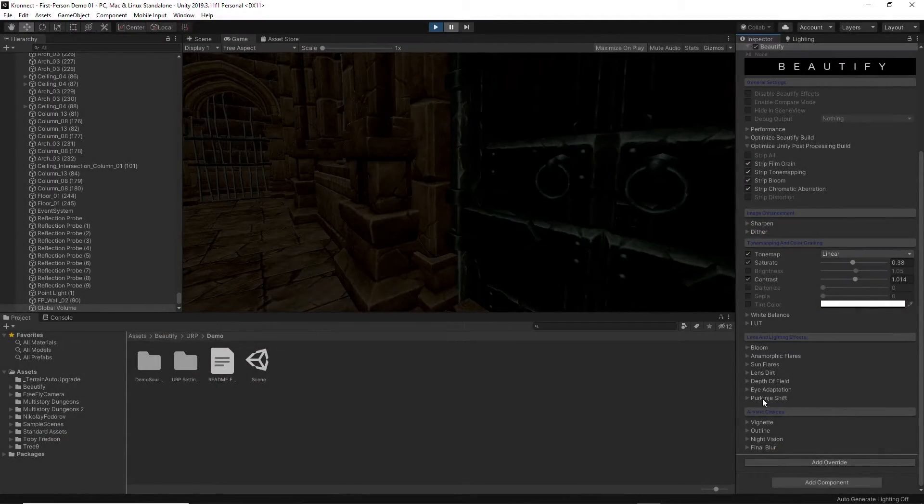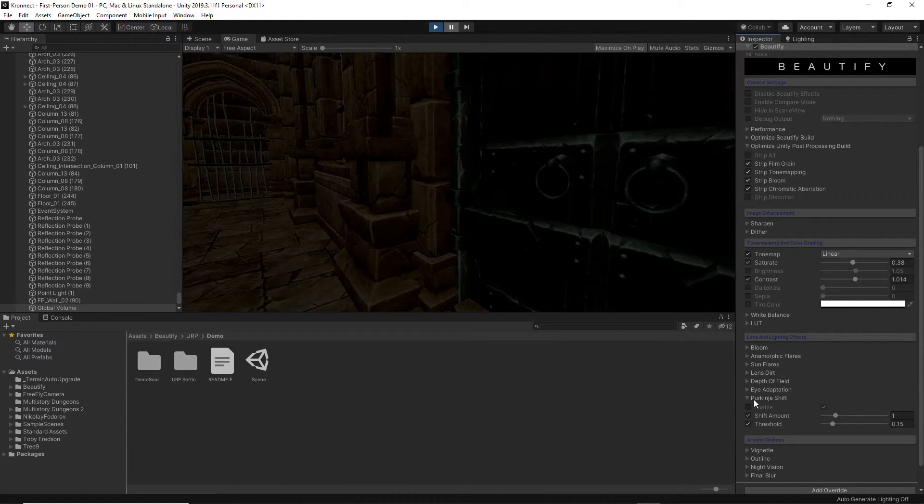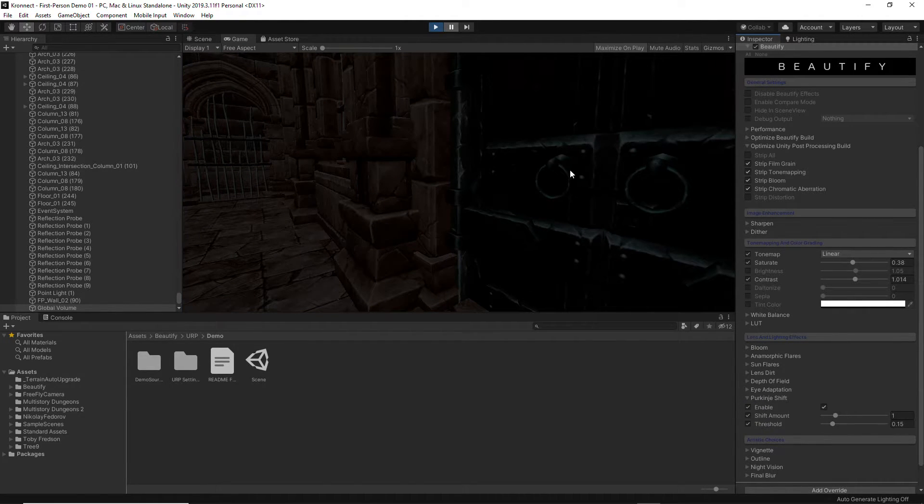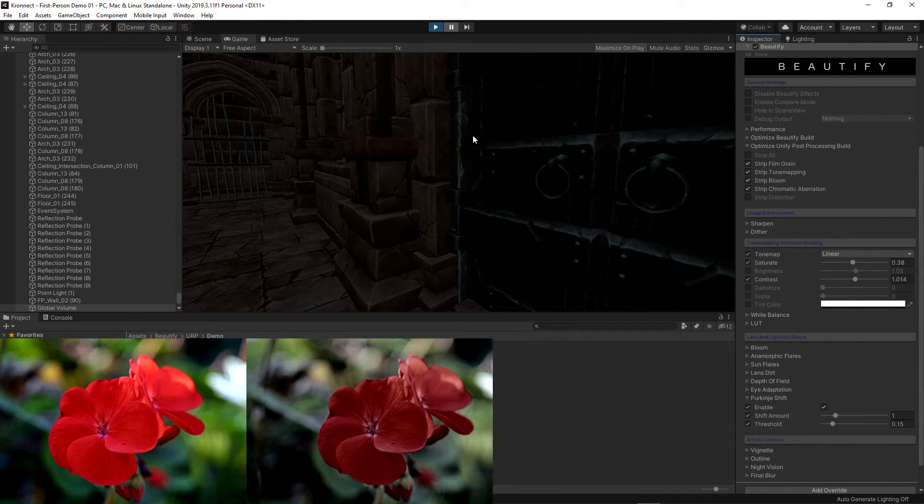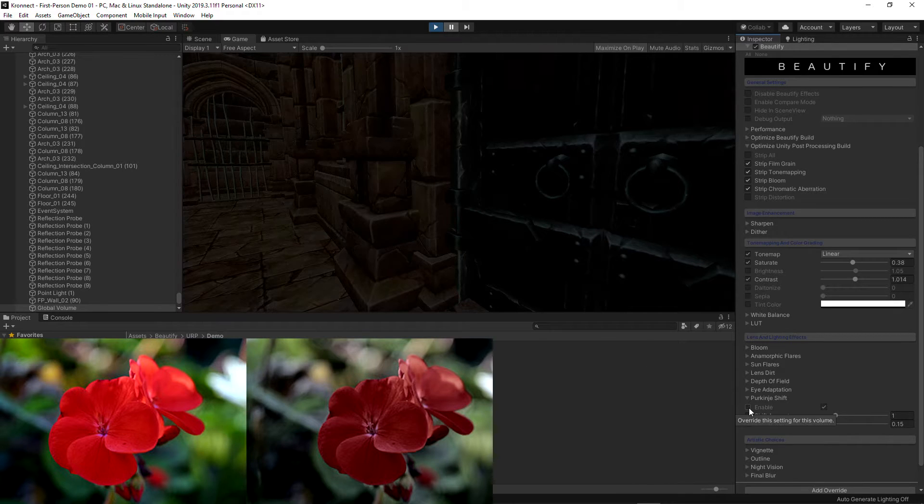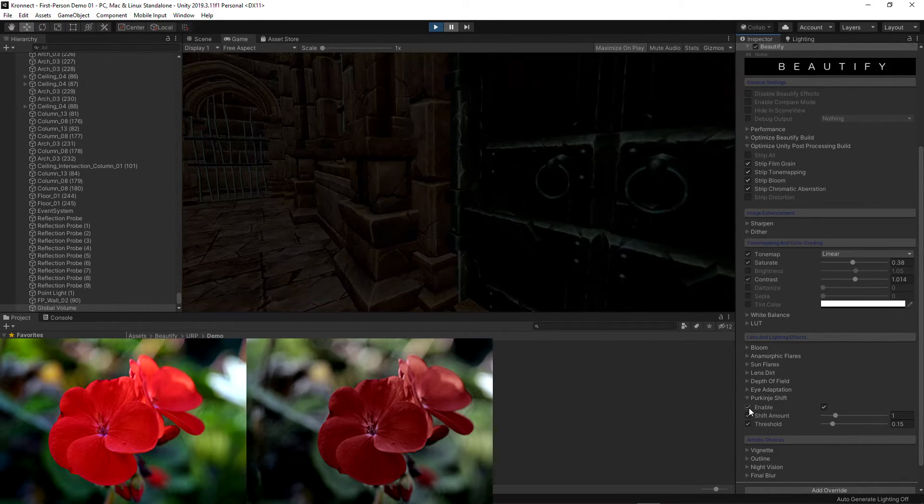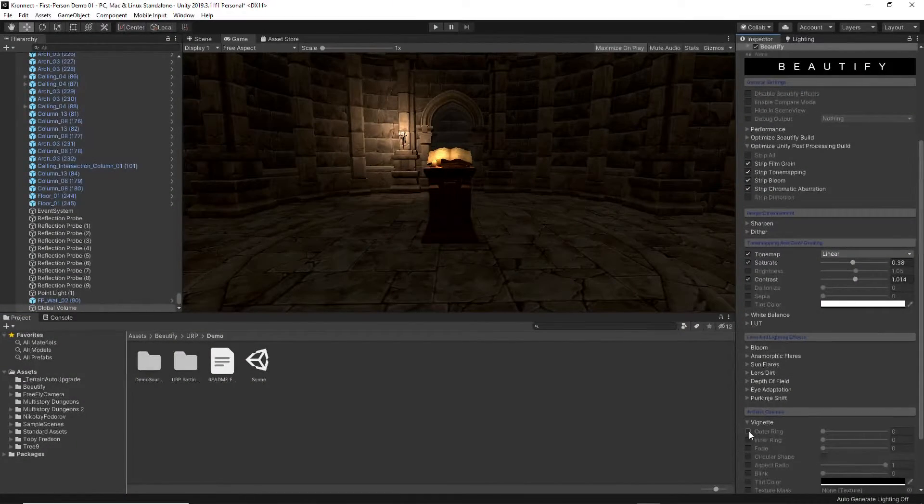Finally, the Purkinje effect will turn dark areas into a bluish tone, the same effect that we get in real life when night falls or we are inside dark areas.